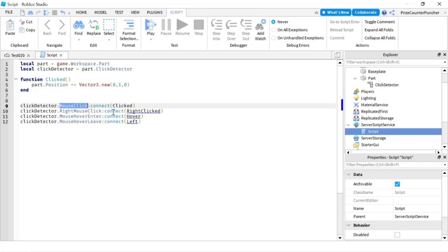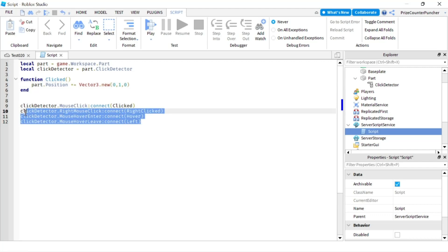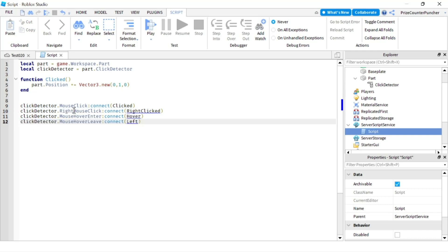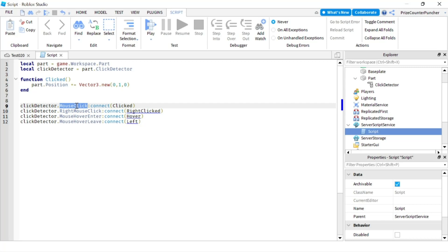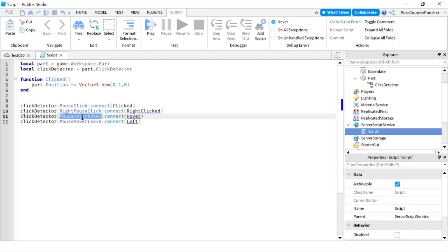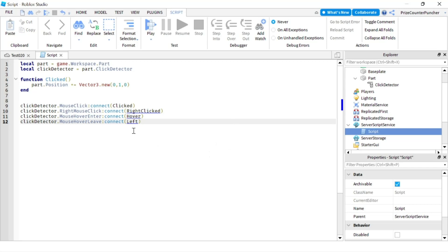In addition to this MouseClick event, we also have three other events. We have the RightMouseClick event—so the MouseClick event is when you click with the left button on your mouse. The RightMouseClick event happens when you click with the right button of your mouse. You have the MouseHoverEnter, which is when you enter the clickable area, and the MouseHoverLeave is when the cursor has left the clickable area.